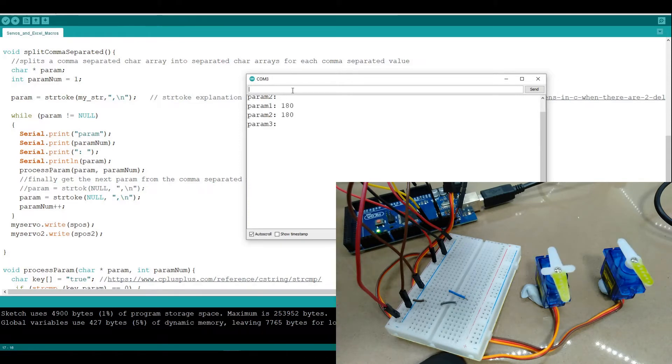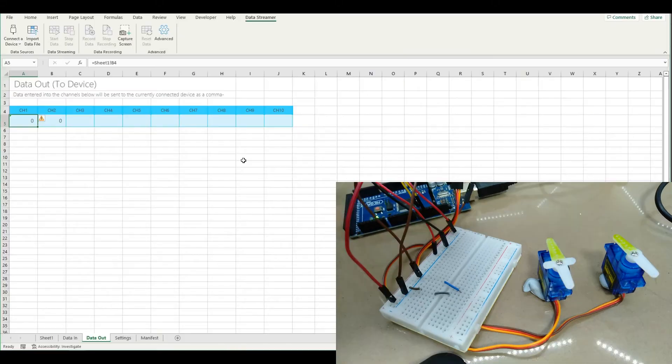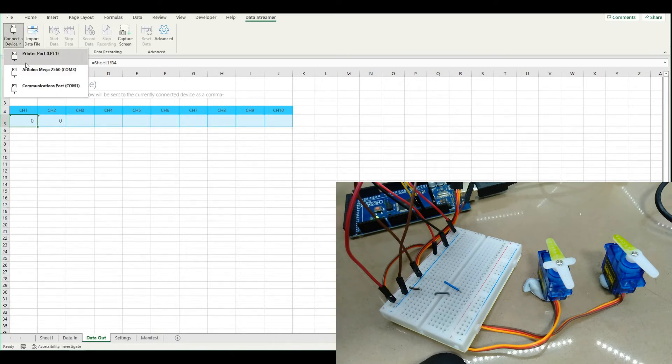And we're going to send the same data from Microsoft Excel to the Arduino and then through to the servos. Alright, so we'll fire up data streamer.